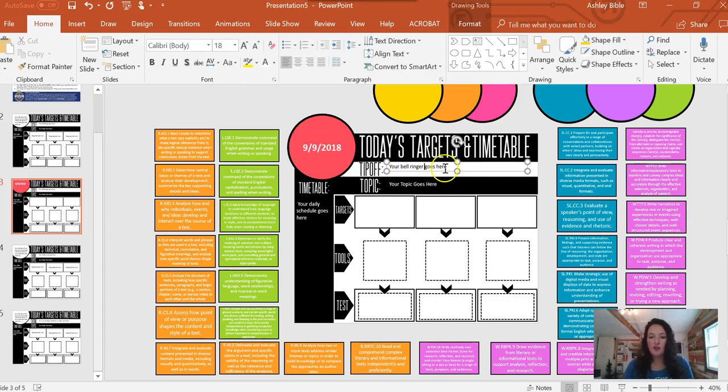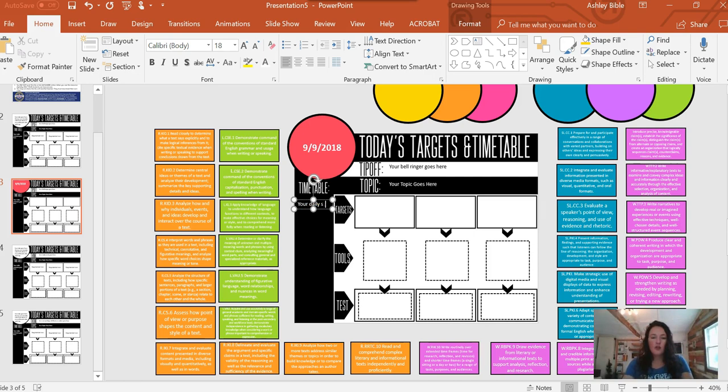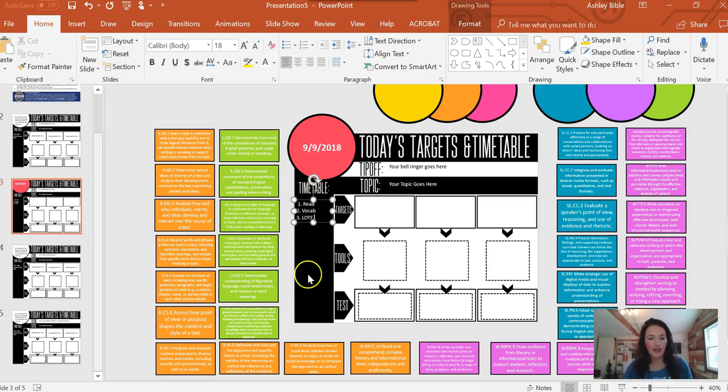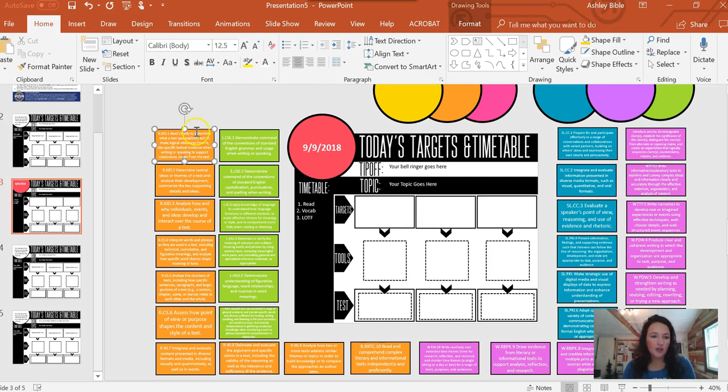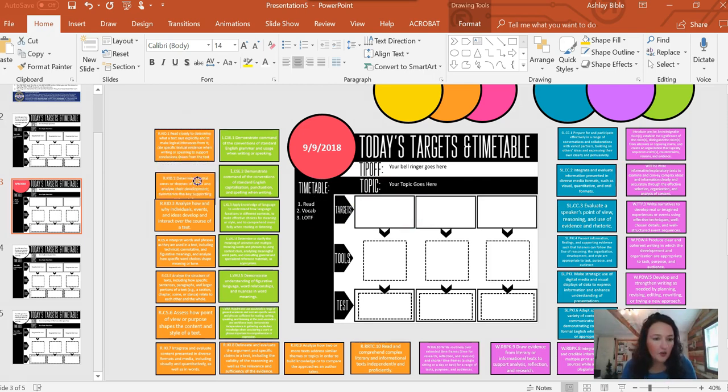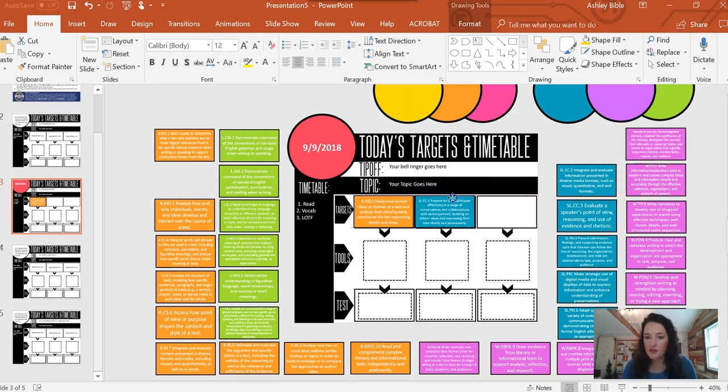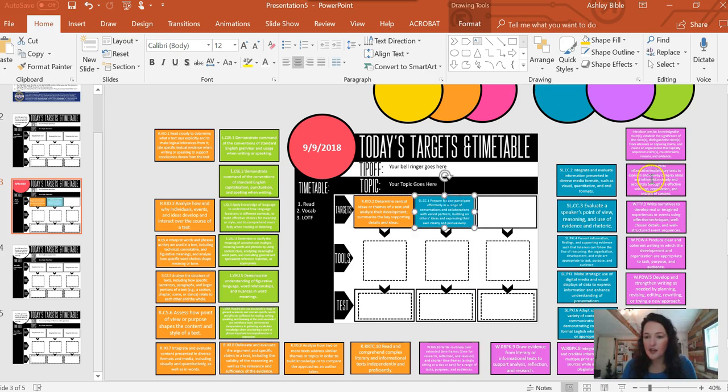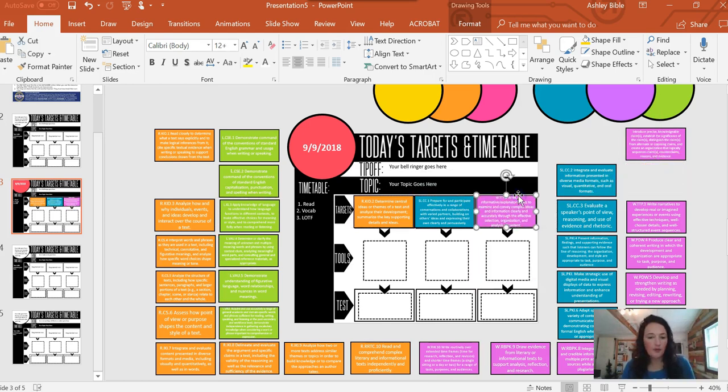If you have a bell ringer, you're going to type that in there. You're going to type your topic. Your daily schedule goes here. Okay, and I would put exactly what we were doing down through there. Now I'm going to show you how this is going to save you time. So when we start Lord of the Flies, we're going to be working with text, with the reading. So we're going to be doing themes. I'm going to drag that over there. Let's say we're going to be doing speech. I'll put that there. And of course, we'll have some writing in. So I'll put that there.